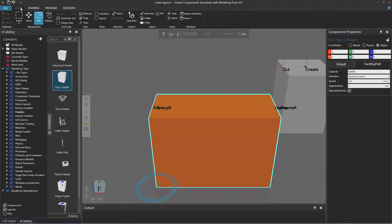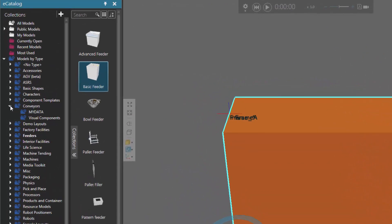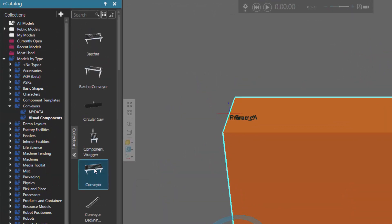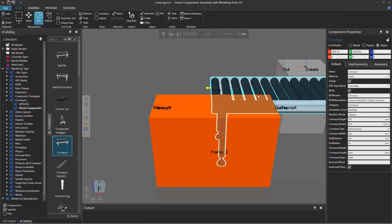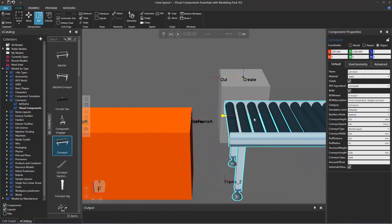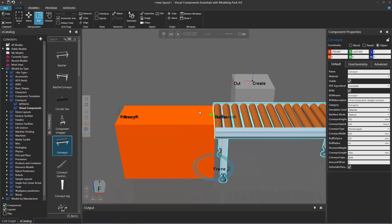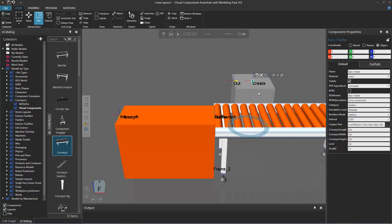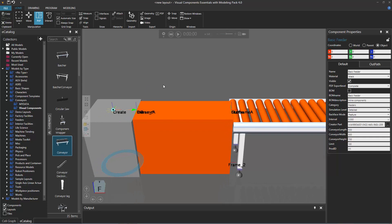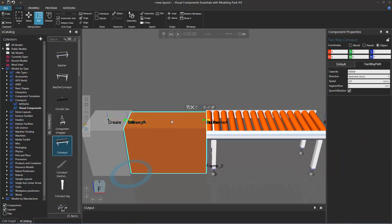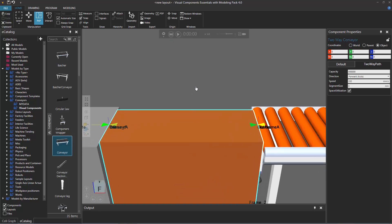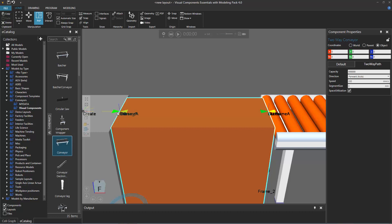Let's see how this works. I'll go back to the Home tab, expand Conveyors under Models by Type in the eCatalog panel, and click Visual Components. I'll drag the conveyor into the 3D world and plug it to the end of my two-way path conveyor — there's the green arrow. Move it closer, it plugs in, and notice the direction of the green arrow — it's flowing out that way. Let's also plug in the feeder. Now the arrows show where parts can be transferred: one arrow pointing into the two-way path, one pointing out from the two-way path, one pointing in from the end, and one pointing out from the start.